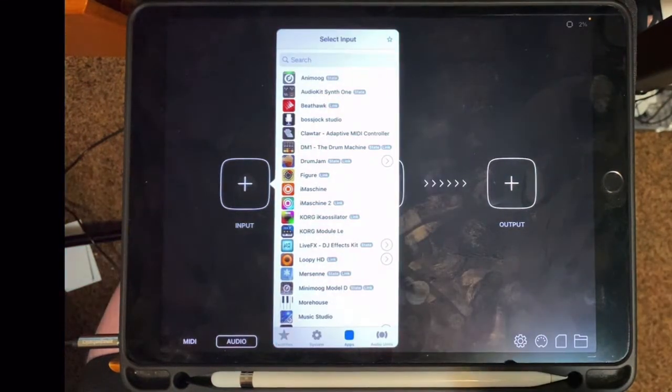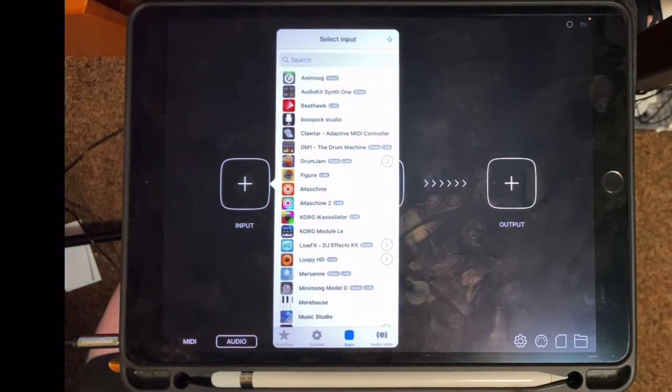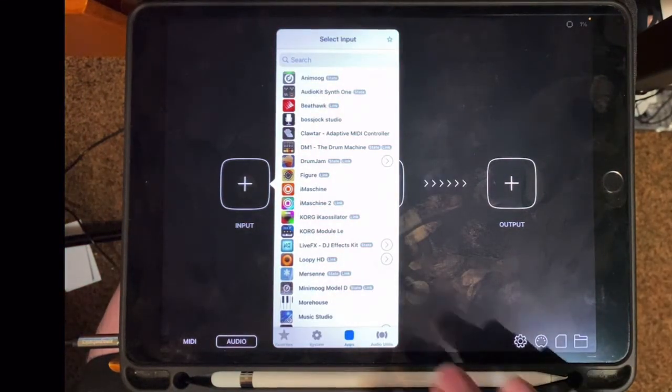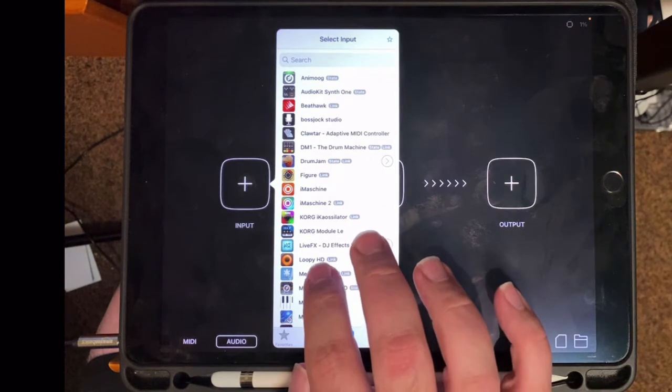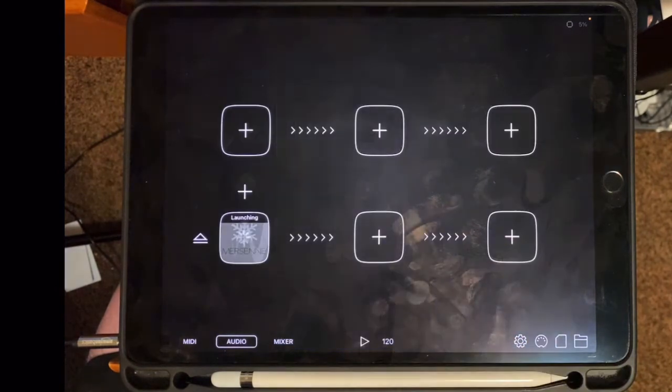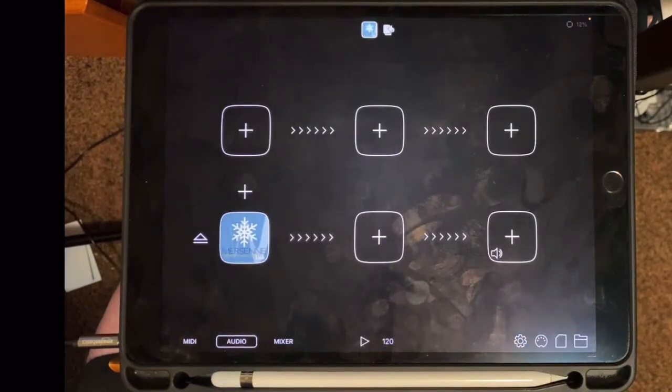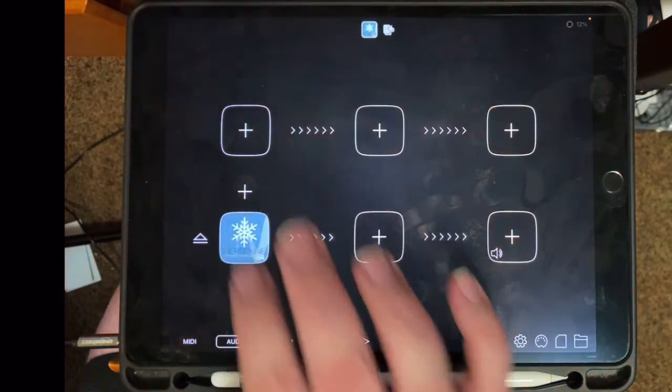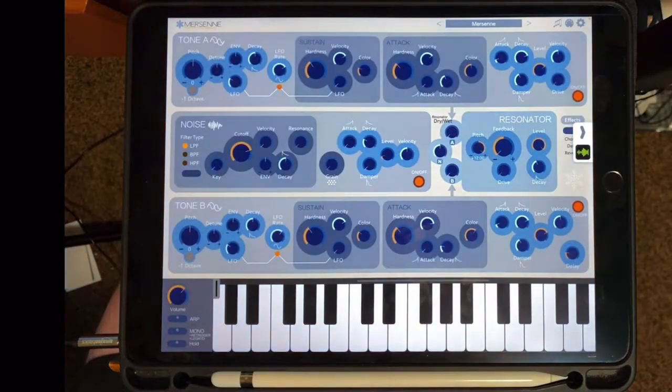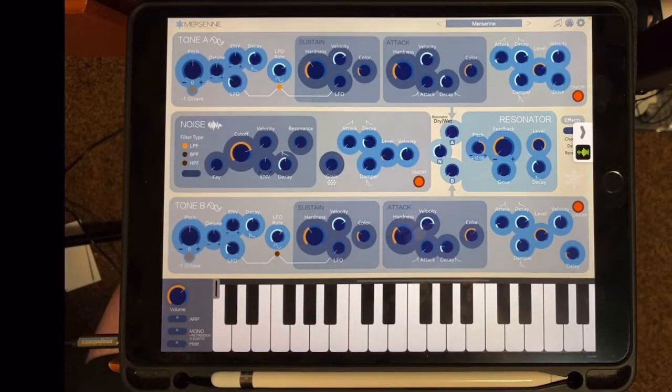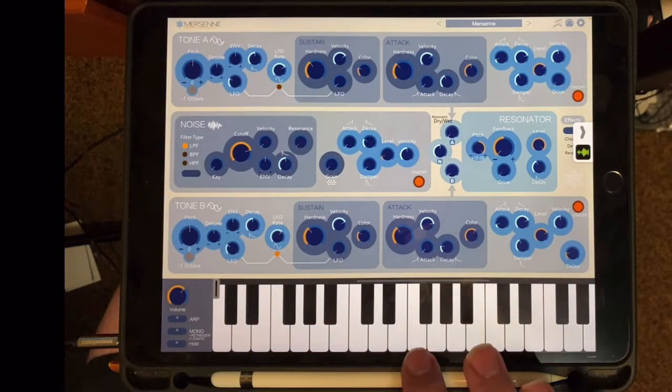So let's bring in an app, and we're going to bring in Mersenne. Mersenne is a cool app because it takes the front end and back end of the note into two different notes.